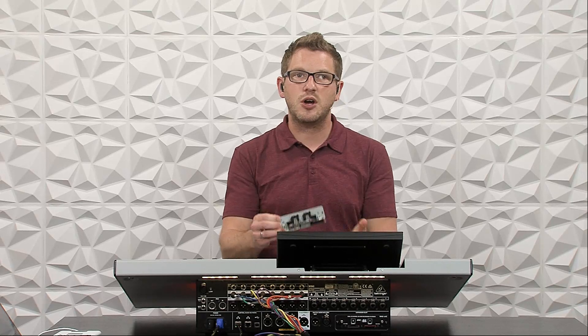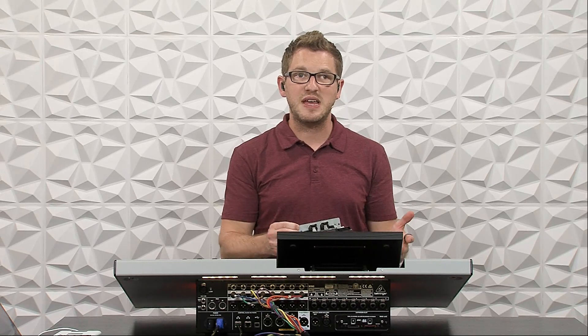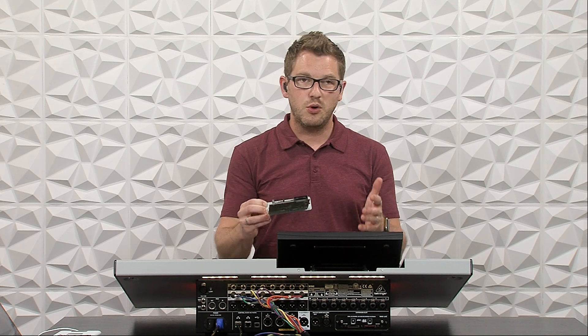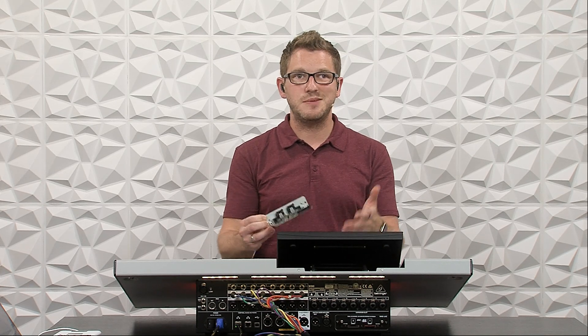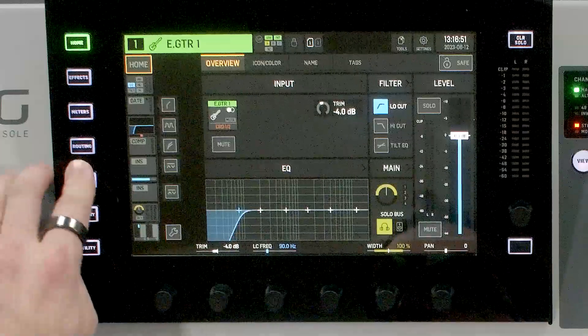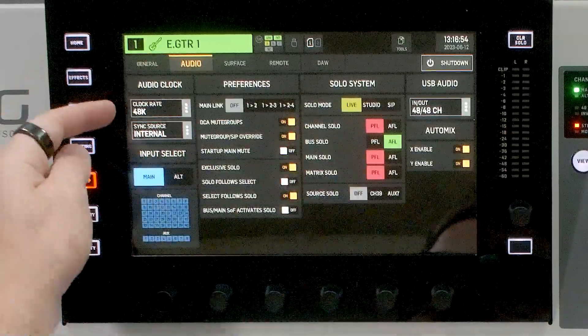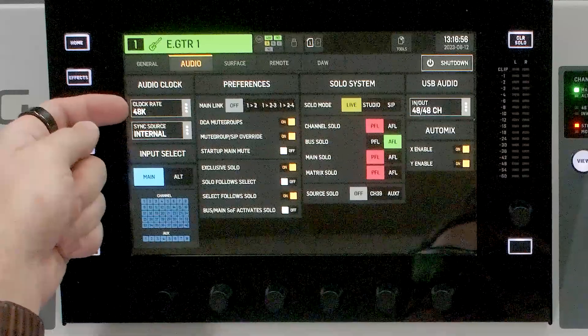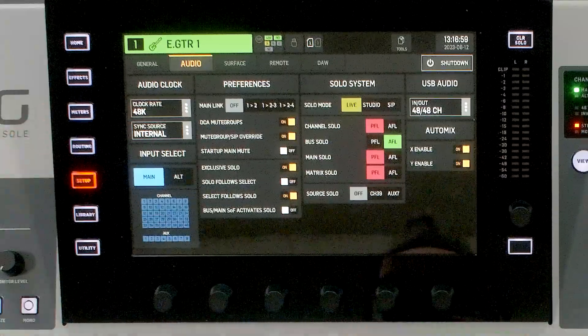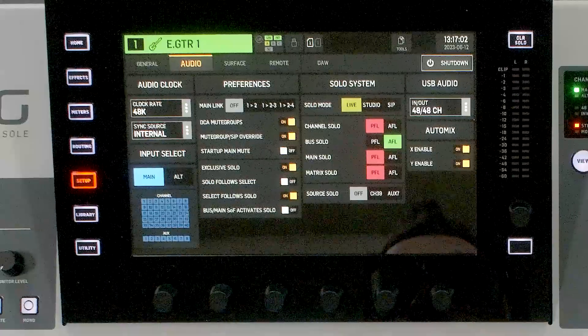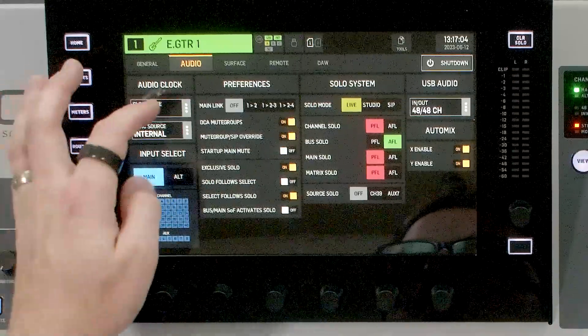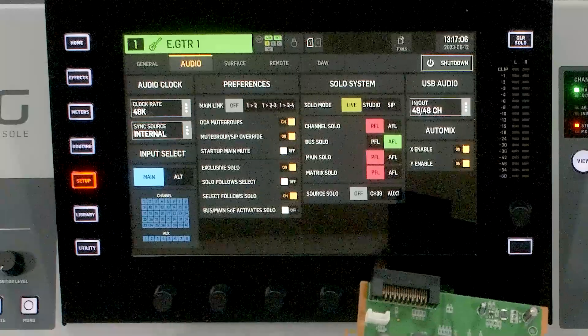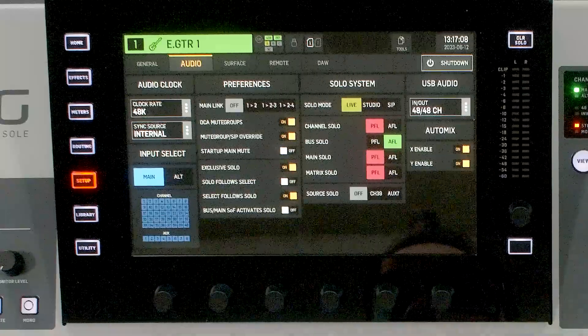Now this card works on a sample rate of either 48k or 44.1 kHz, so those settings would need to match what your console is. If we go to setup and we go to audio, we can see that we have our clock rate of 48k, which is what this card is going to be set up as. If we change this to 44.1, we'd want to make sure this is set to 44.1 for the sample rate so it works with the console.